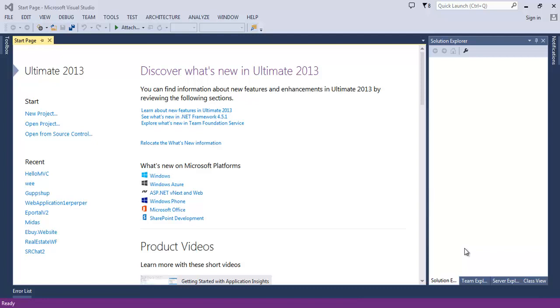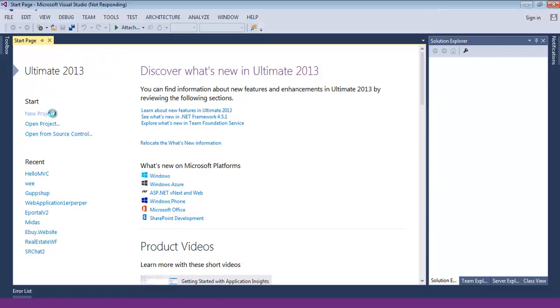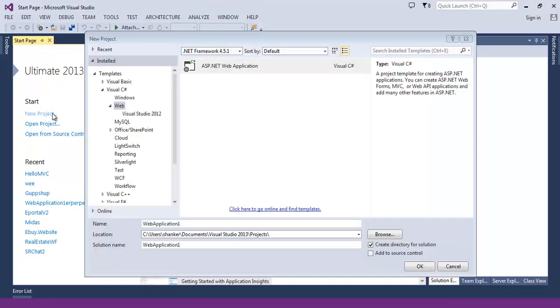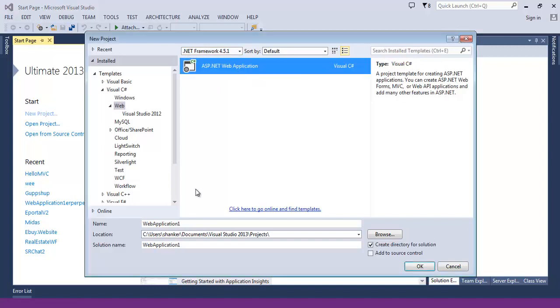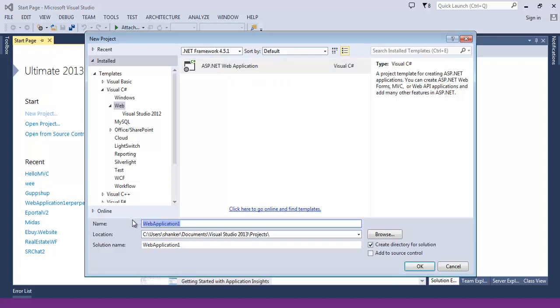So create a new MVC application. Create a new project under Visual Studio, select web and make sure .NET Framework 4.5. Select ASP.NET application, give it a name Lecture MVC and hit OK.